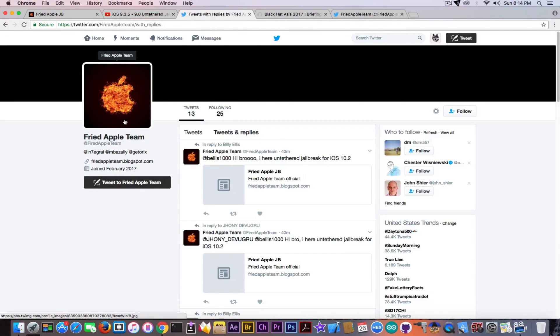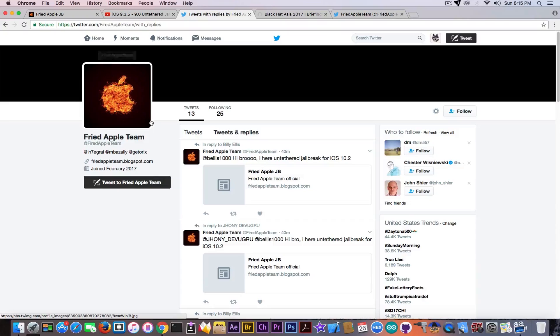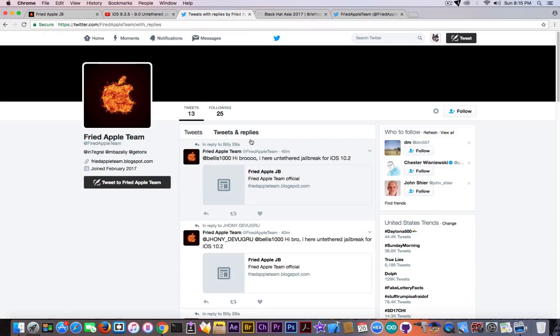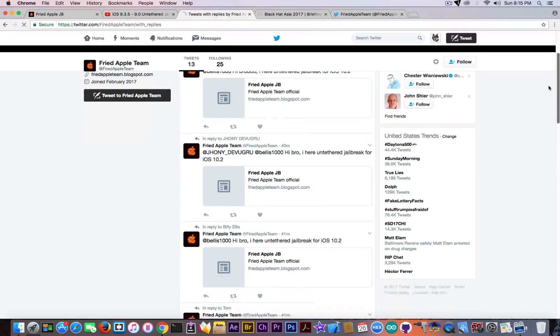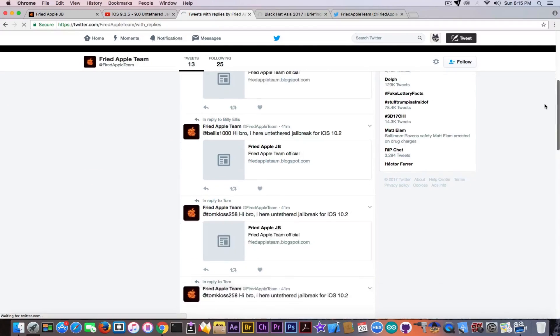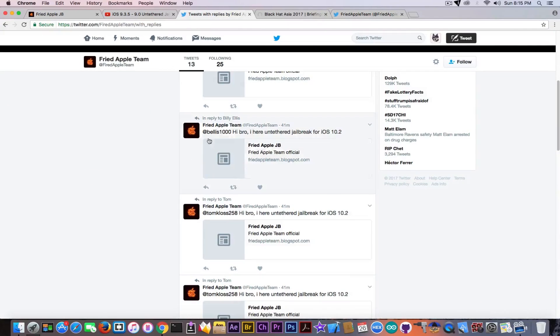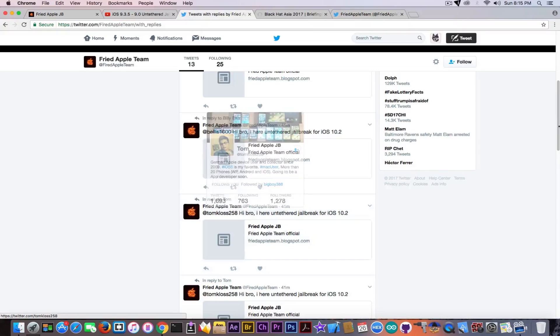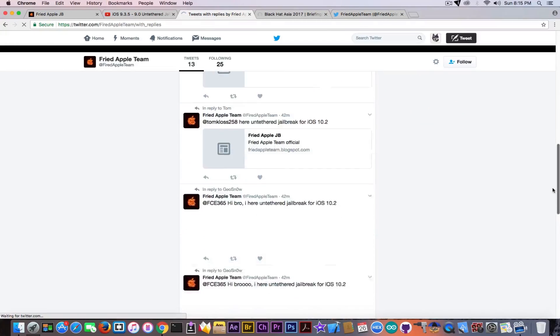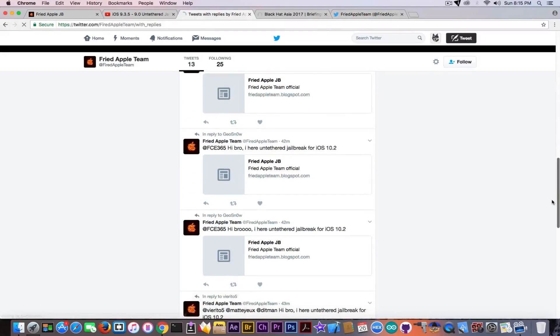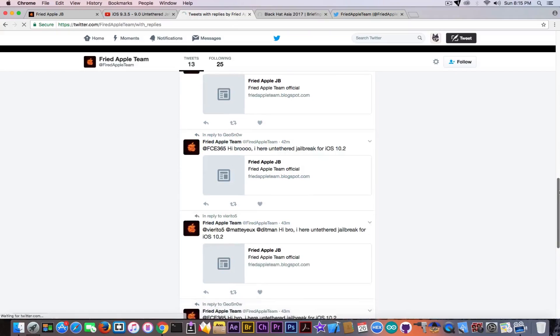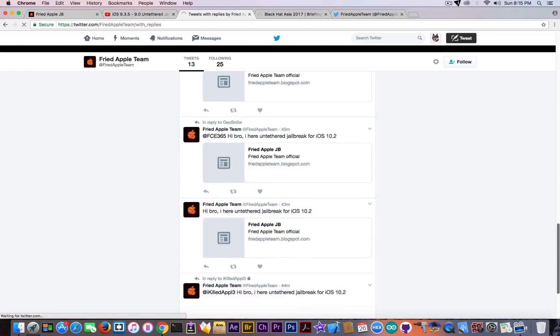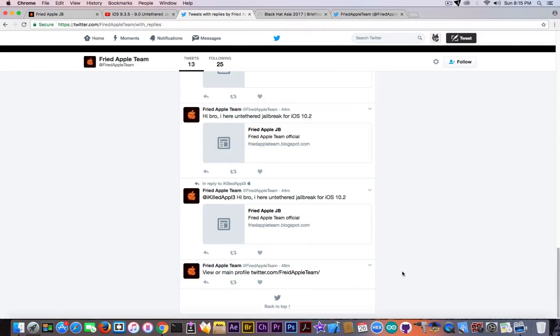I got to their Twitter to see who the hell is flooding me with notifications. Going to tweets and replies, I've seen that they're actually flooding a lot of people including Billy Ellis, Tom, Mark, Klaus and many others with the same copy-pasted things. So they cannot be the Fried Apple Team.